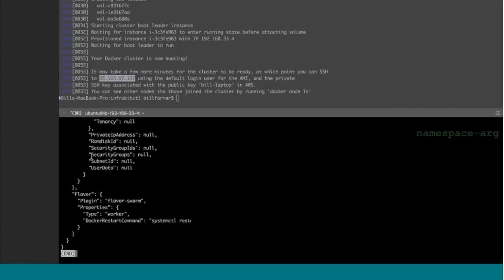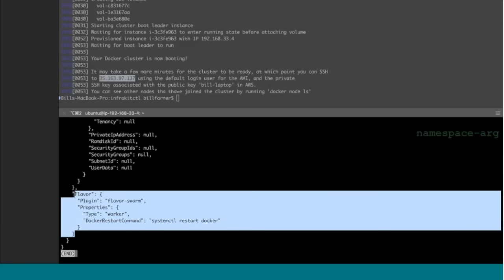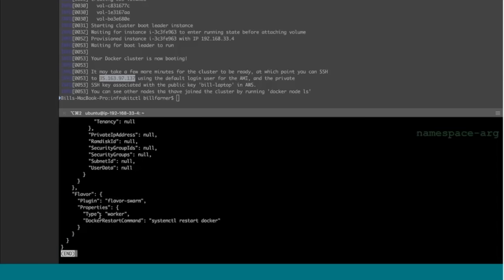As for the details more relevant to InfraKit itself for setting up the flavor for running a swarm node — in this case a worker node — we're configuring the swarm flavor plugin. The only details for a worker that we care about: we tell the flavor plugin that this node is of type worker, which basically tells it which join token to use when setting up the node. That's really all that is different between workers and managers in Docker's swarm.